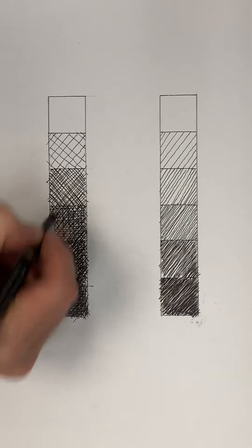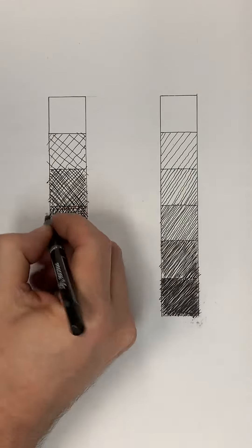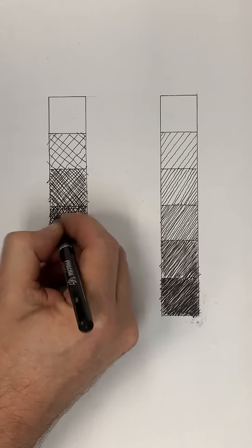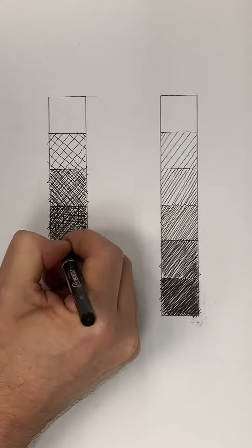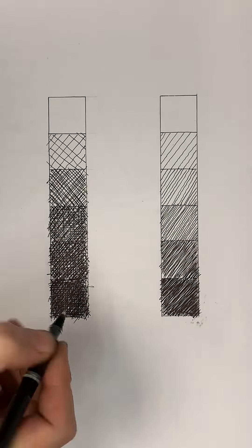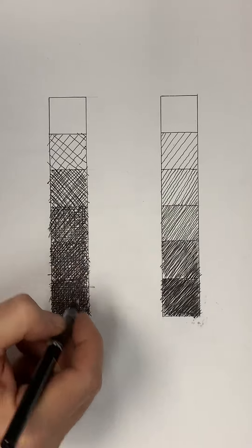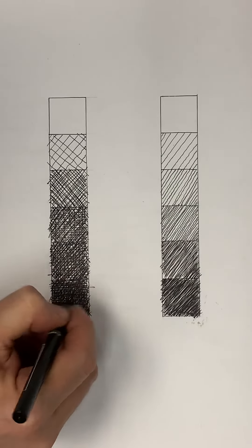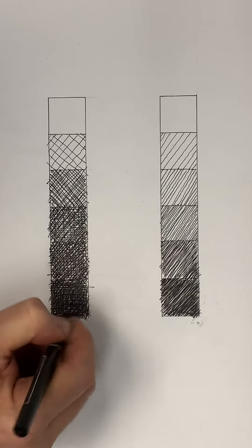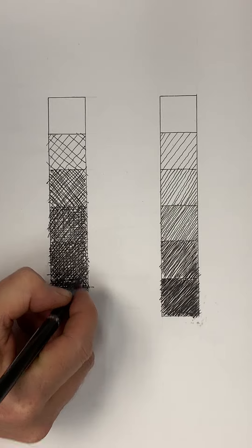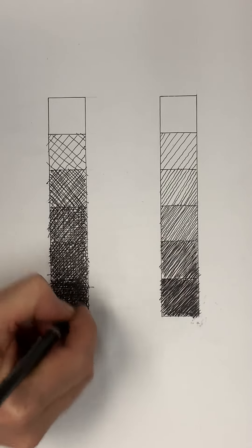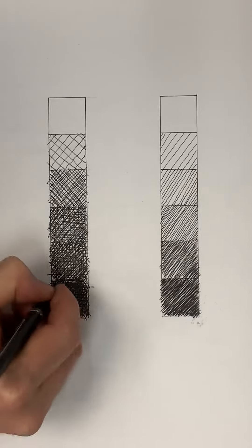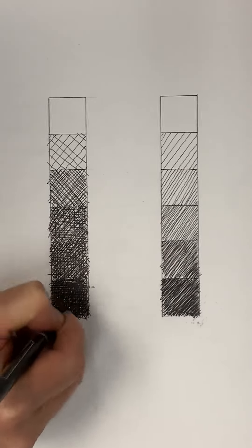And then as it goes, they become more and more dense, essentially. And then at the end you end up with a very dense grid of intersecting and overlaying lines that build up a nice dark tone.